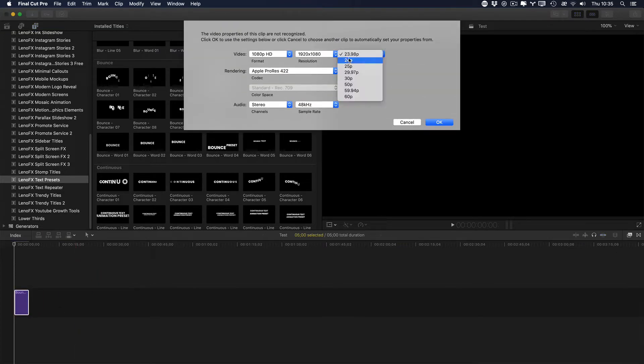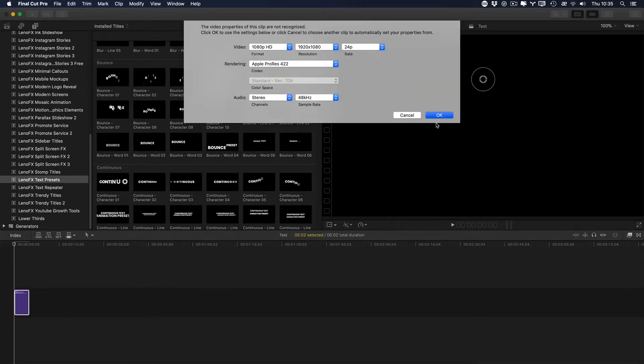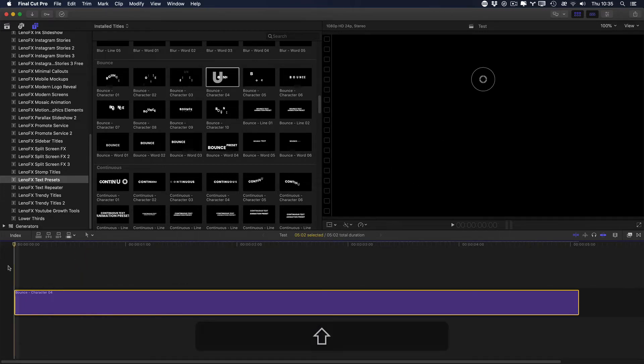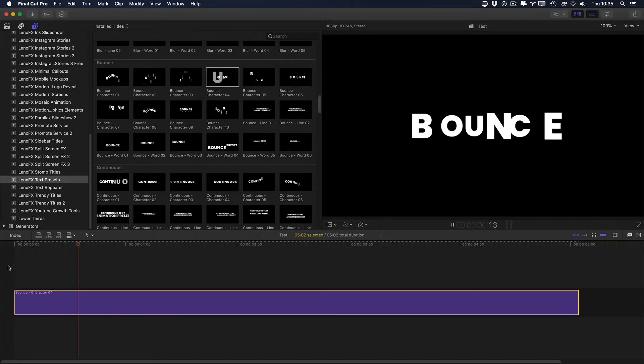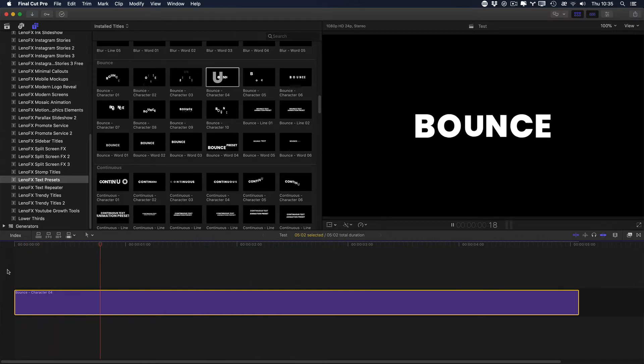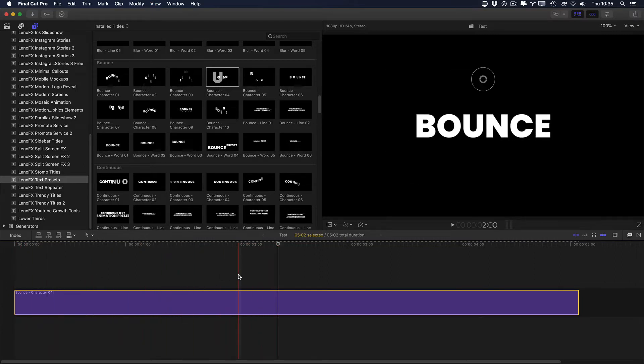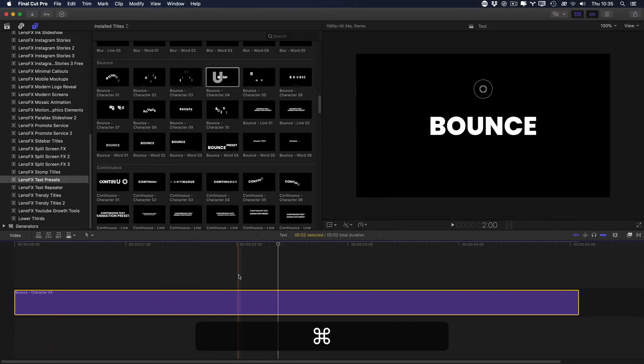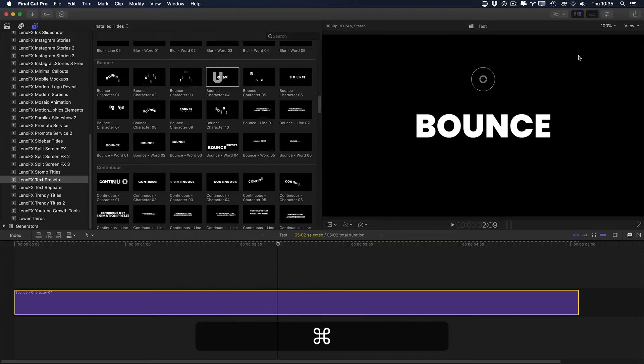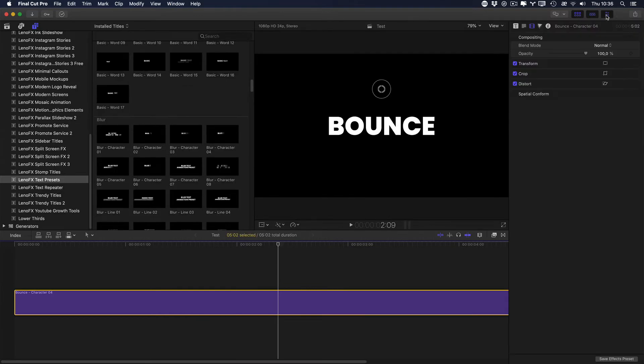Here I'll put 24 frames per second and click OK. Shift Z. Hit play spacebar so I can see the animation. To customize the text, press Command 4 or open the inspector by clicking on this button.